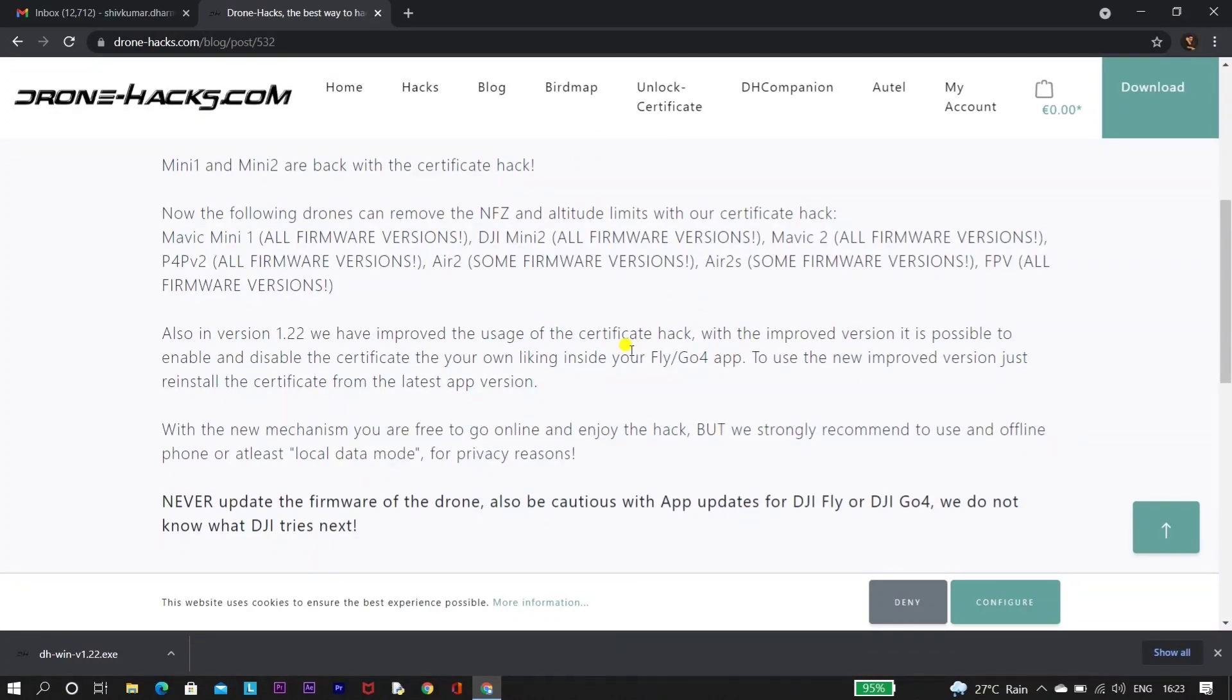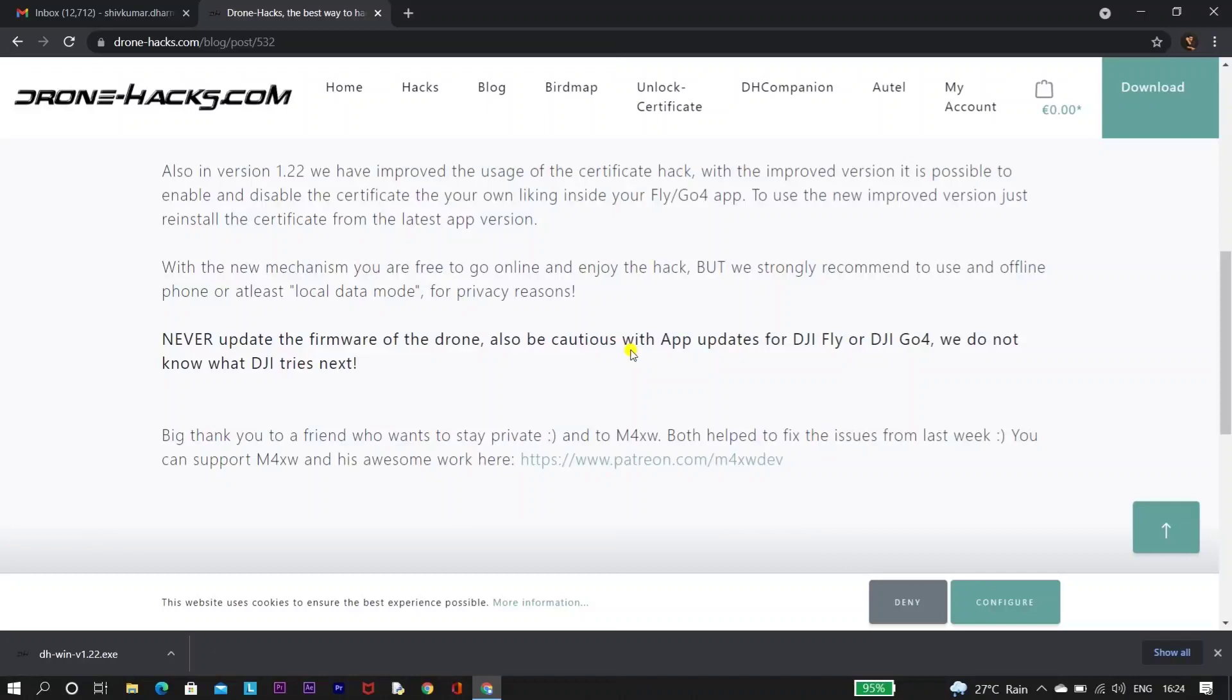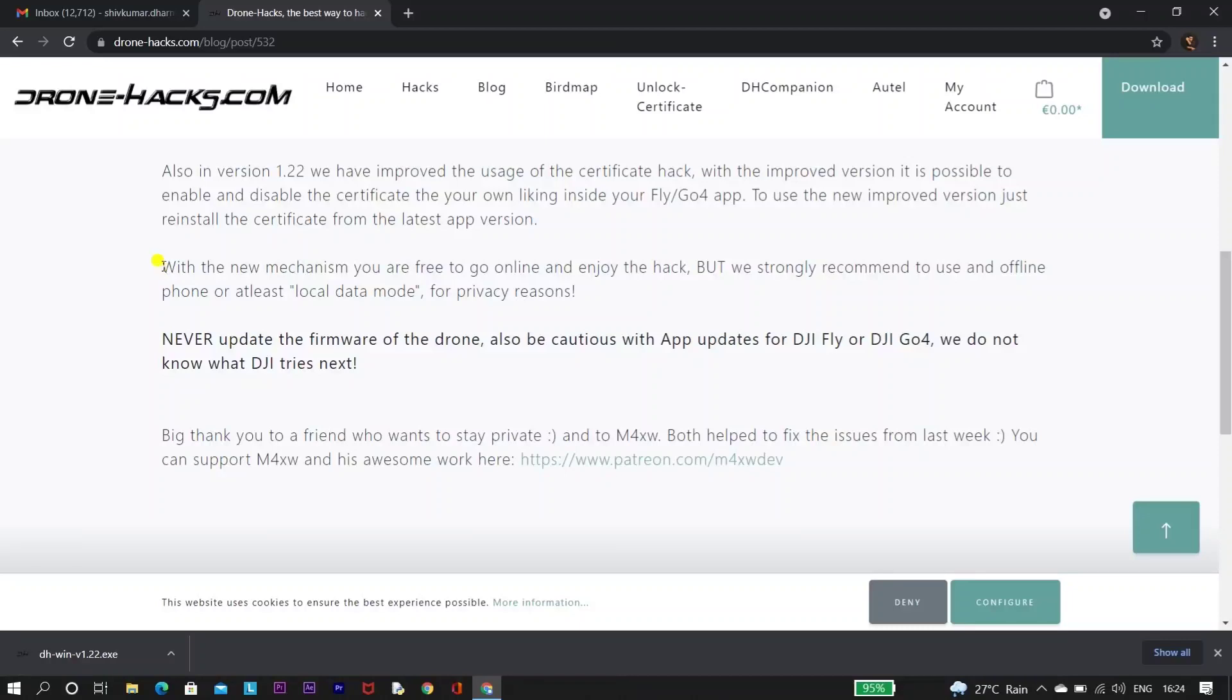The issue that happened in version 1.20 was when we turn on our internet, DJI could detect the certificate provided by Drone Hacks and they deleted all the certificates. Then after, all the users started getting that account not logged in error. So Drone Hacks have found the solution for this issue and provided the fix in version 1.22.